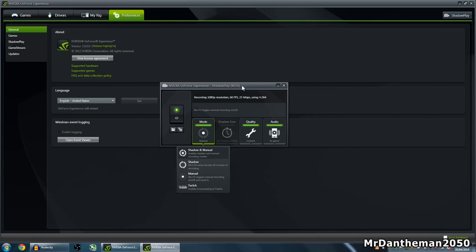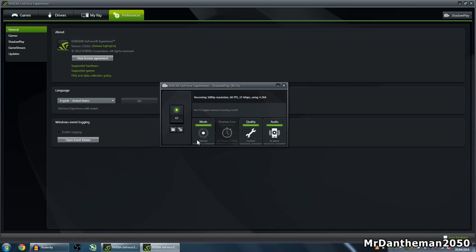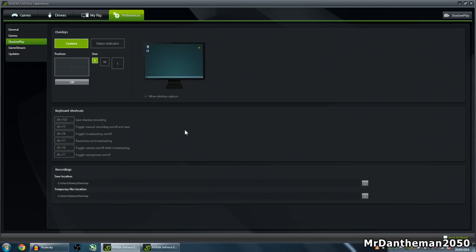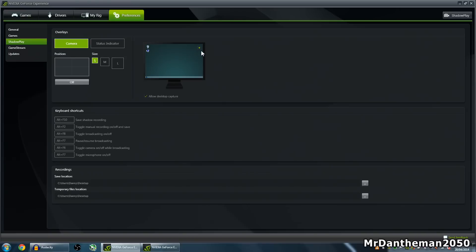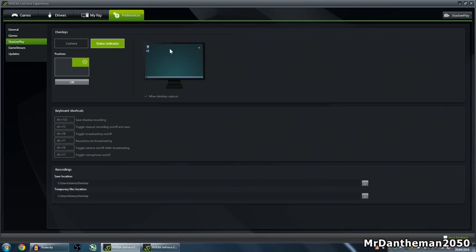Now what I'm going to be showing you today is how to record your games using ShadowPlay. You want to click on options here and set a manual record on and off and save. I'm not going to be showing you how to use the Shadow thing, I'm going to show you how to manually start and stop a recording. As you can see, you've got a little indicator there, a status indicator. You choose which corner to put it on, and that's going to pop up whenever you're recording.